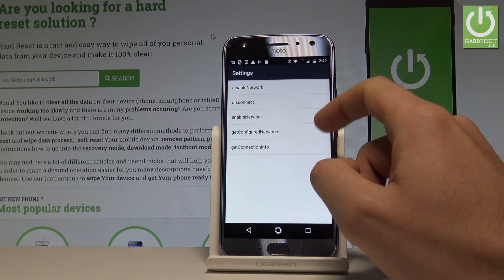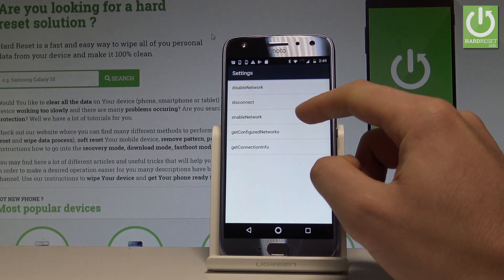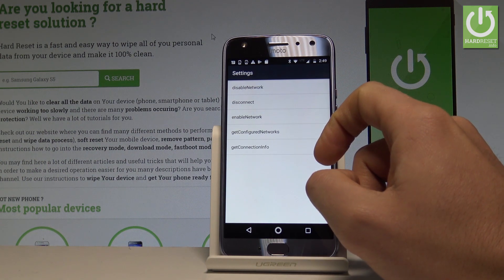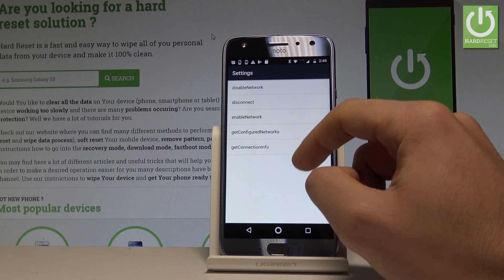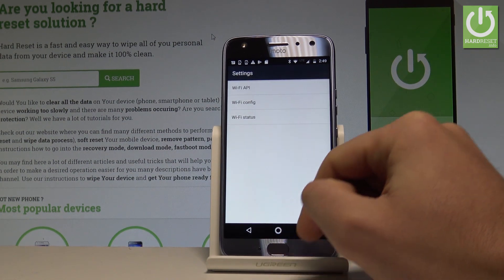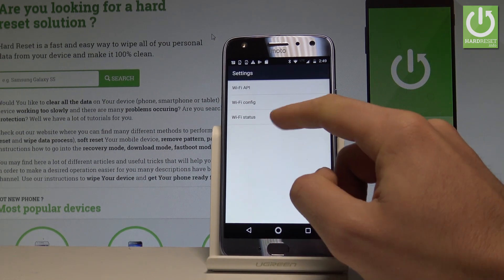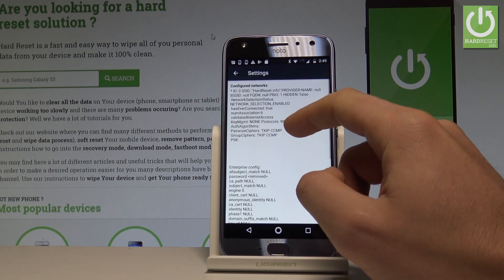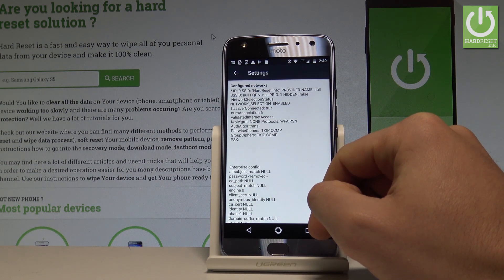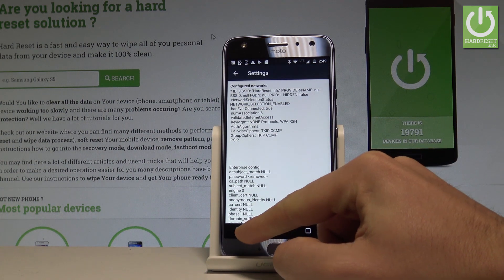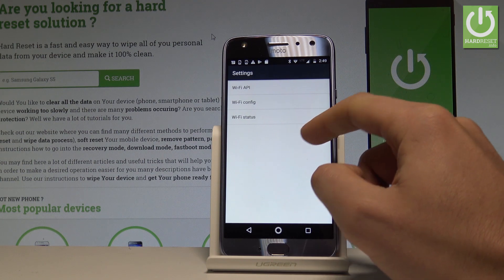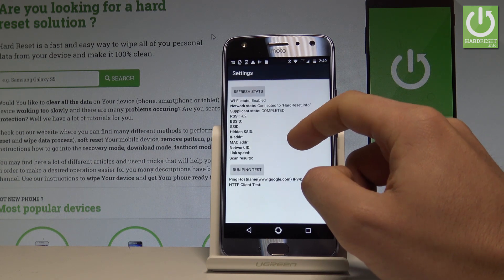Going back, choose Wi-Fi Information. Here you can select the Wi-Fi API where you can disable network, disconnect network, enable network, get configured networks, or get connection info. Use the back key to choose Wi-Fi Config, and if you have configured networks, you'll see their full specification.